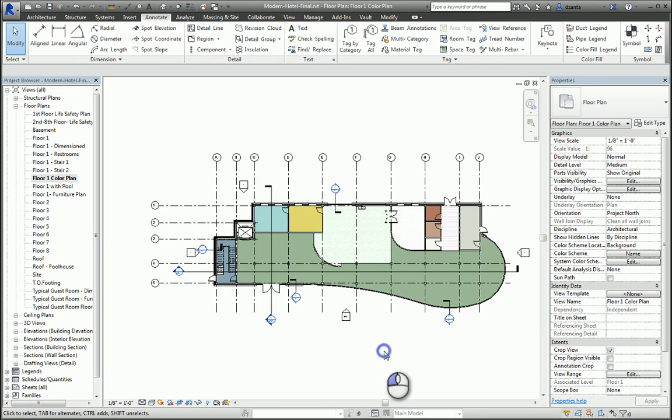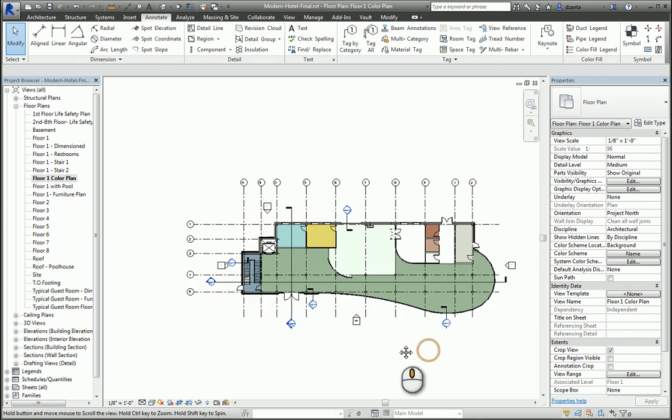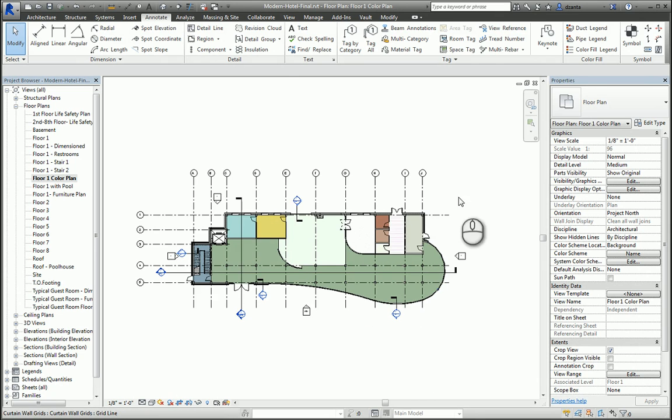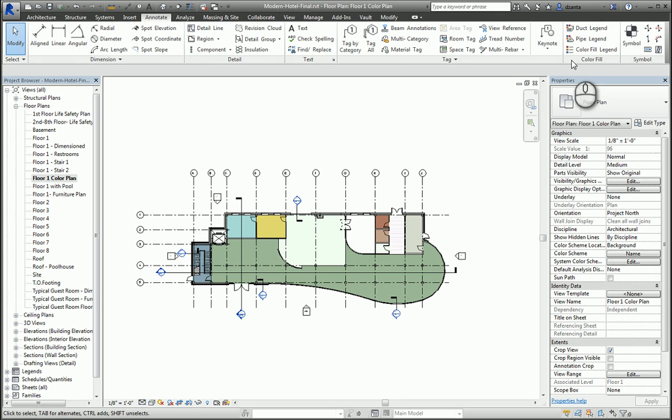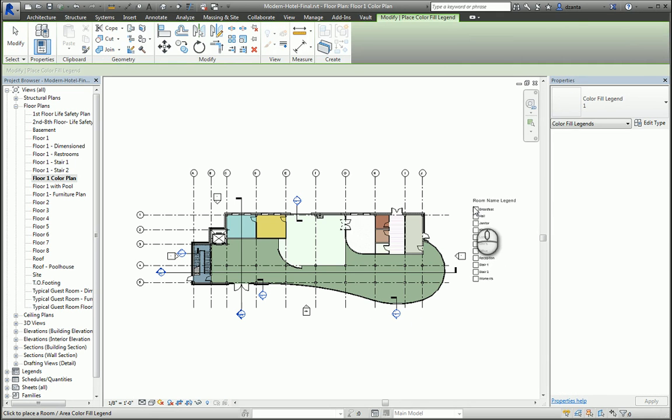If you need to put a legend, go to the Annotate tab of the ribbon, Color Fill Panel, click Color Fill Legend, and then place that legend. And now it shows you your room name legend.